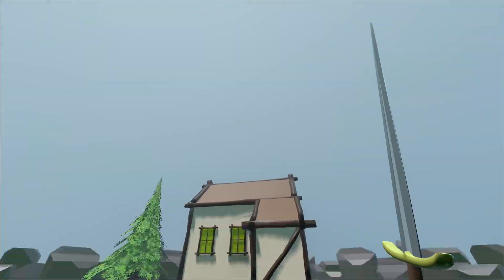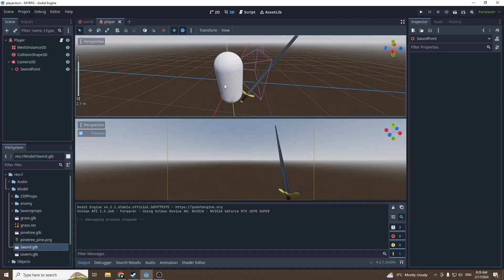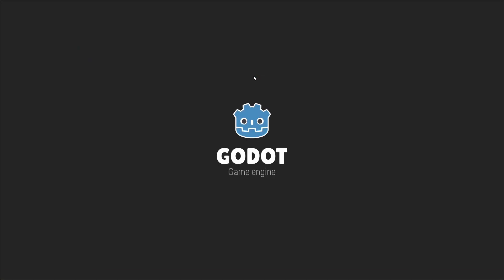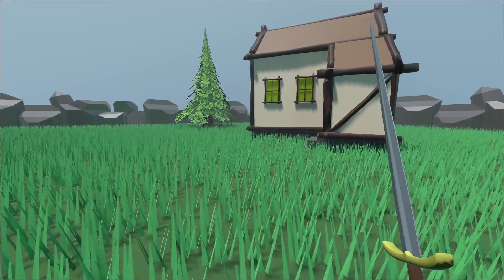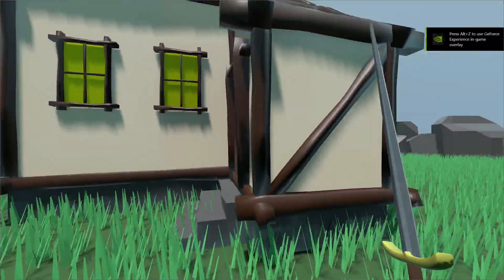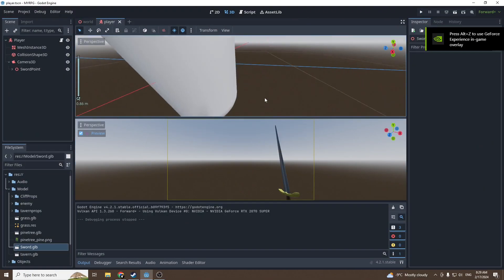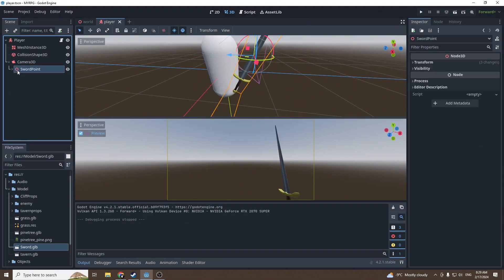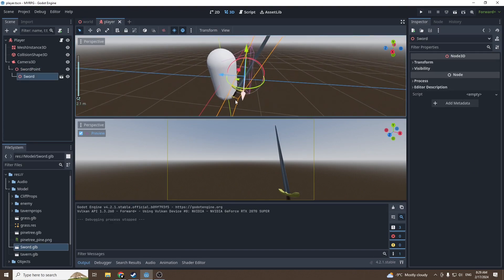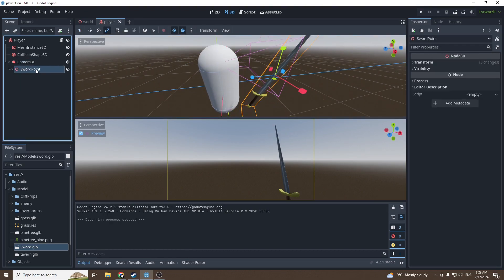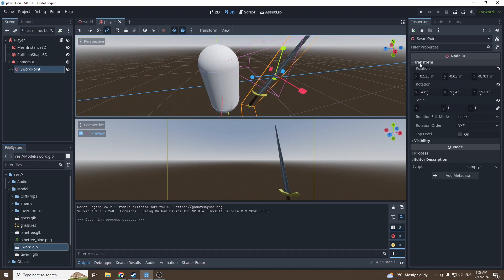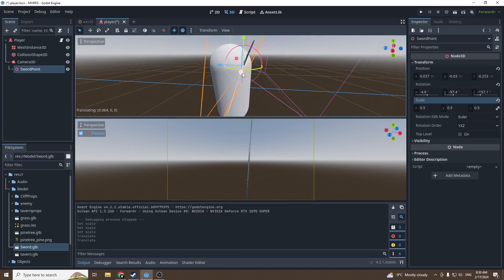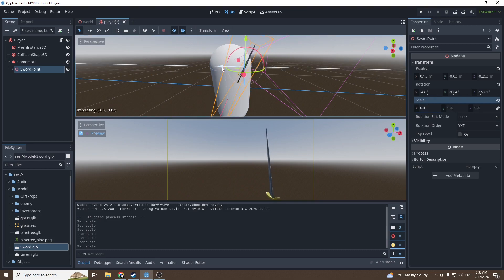Now it follows nicely. There's one little problem with this method: the sword clips into the wall. A very easy fix is to take the Sword Point, go into Transform and Scale. Put it at 0.5 and put the sword closer to the view. Set it to 0.4.